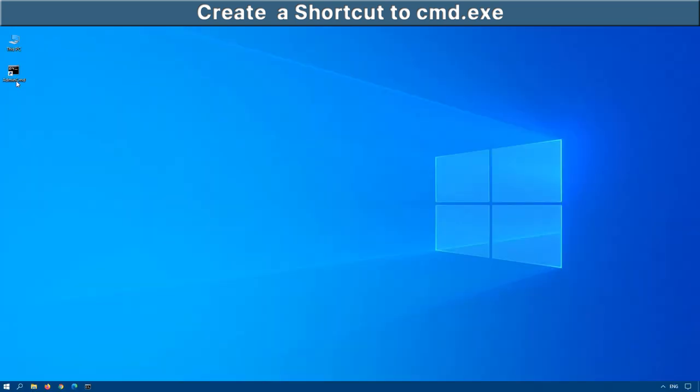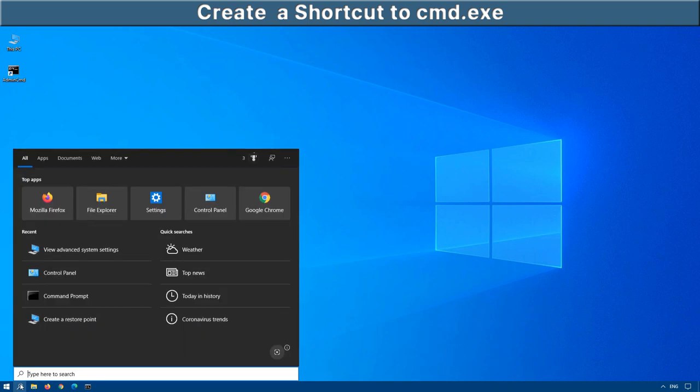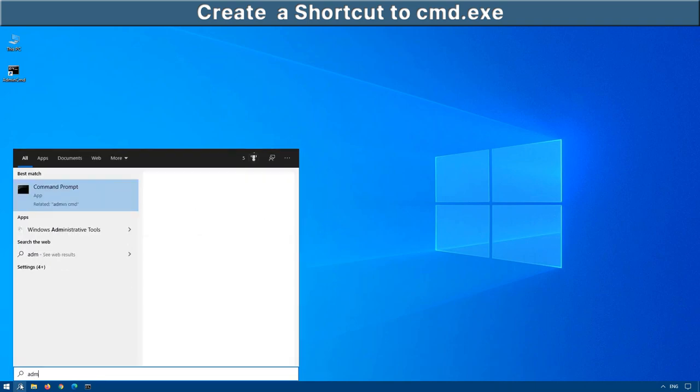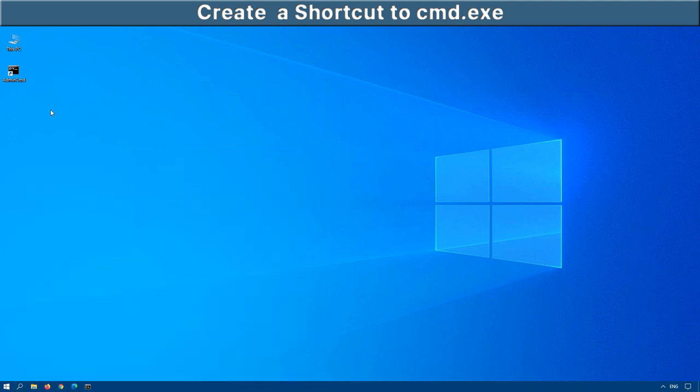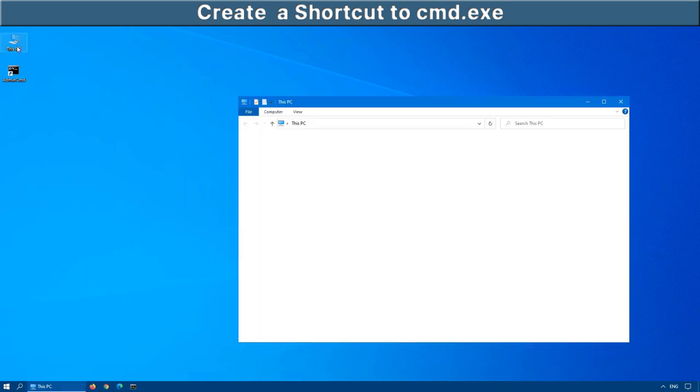OK, now that we have the admin command on our desktop, if you click on search and begin by typing admin, you'll see it doesn't come up with the exact match. It's got command prompt as a related command. So how do we get this to work properly?